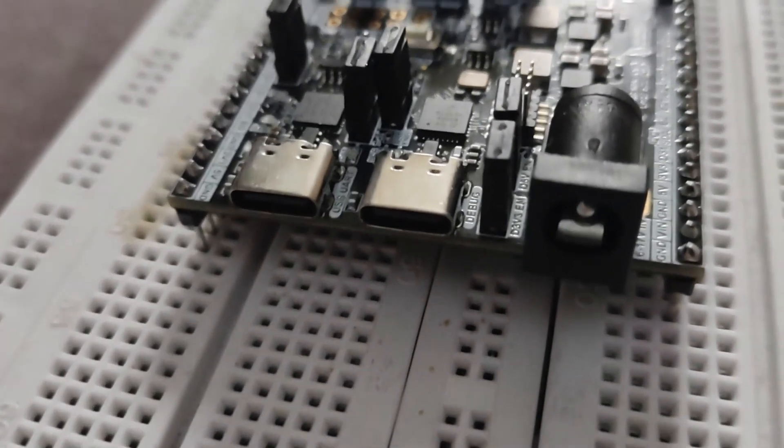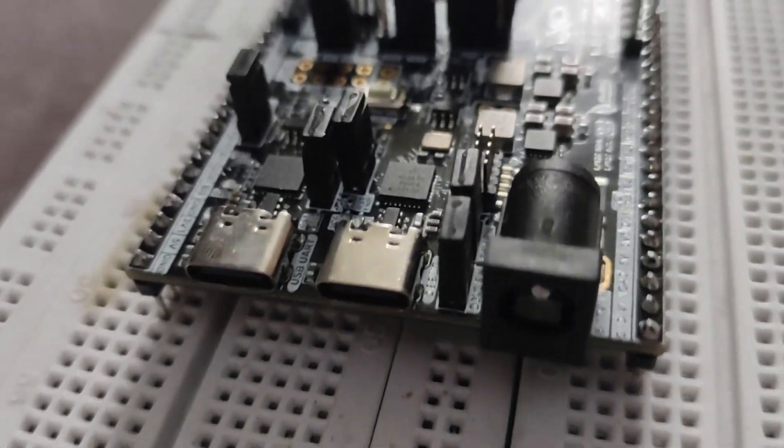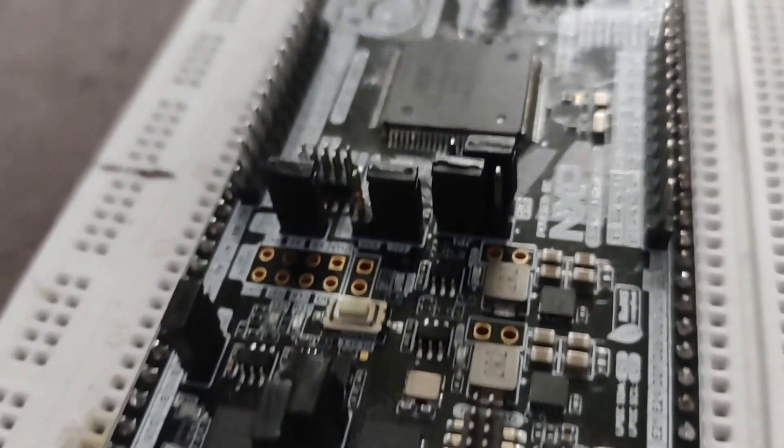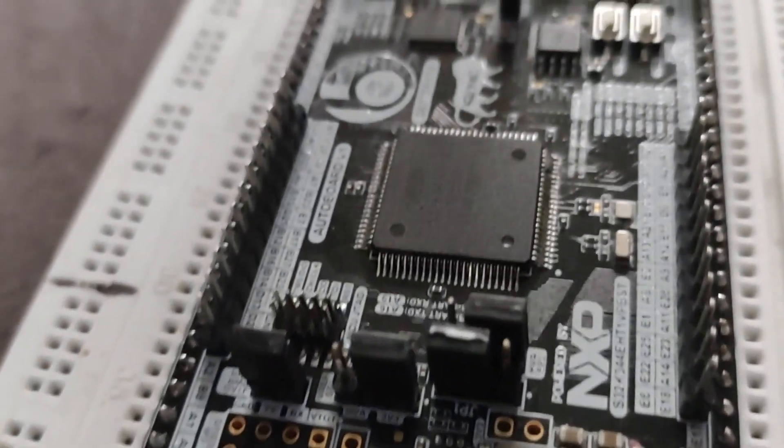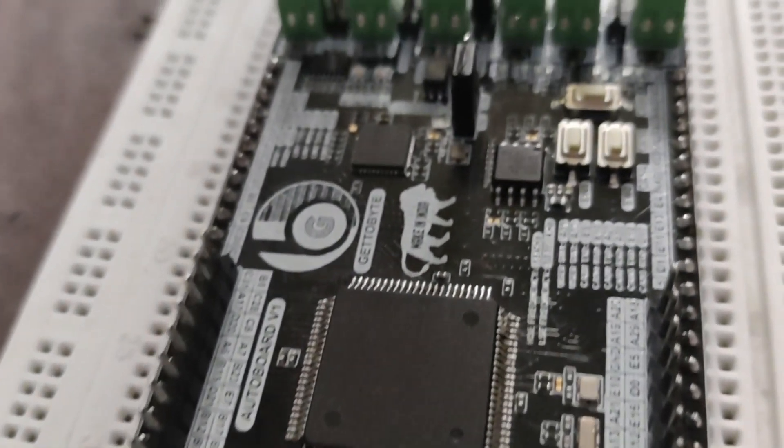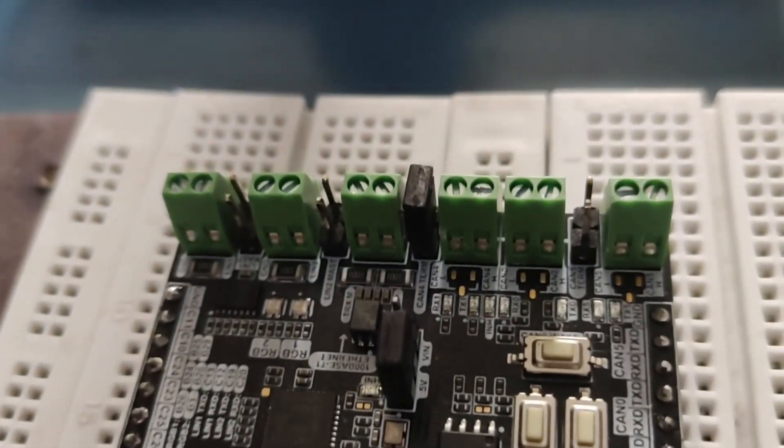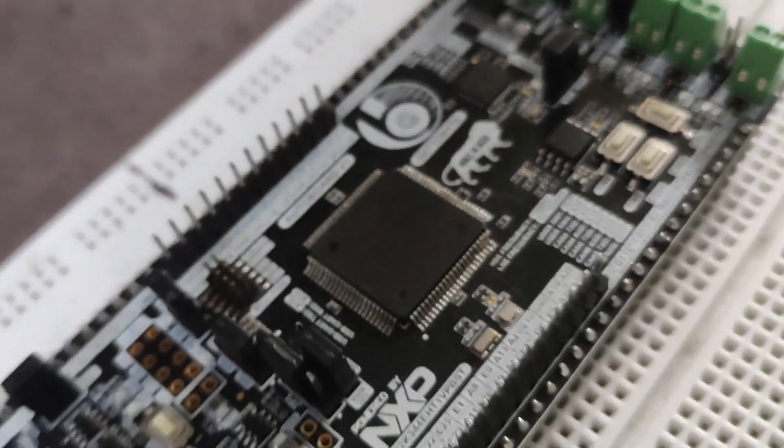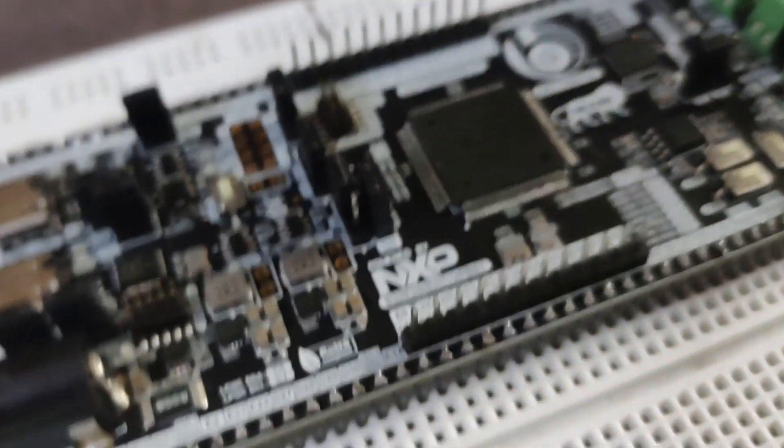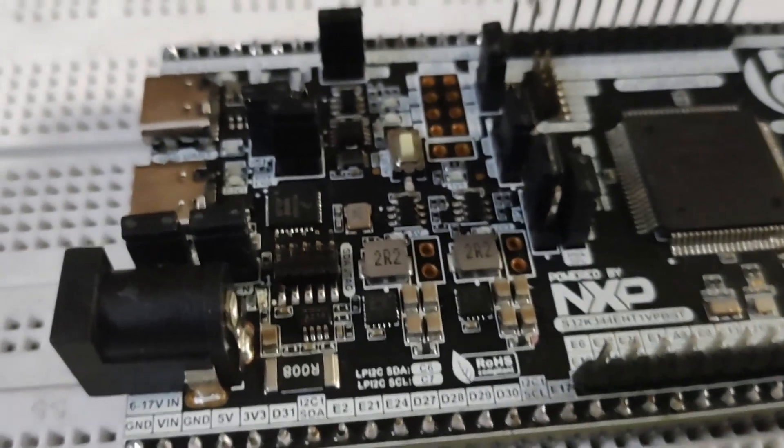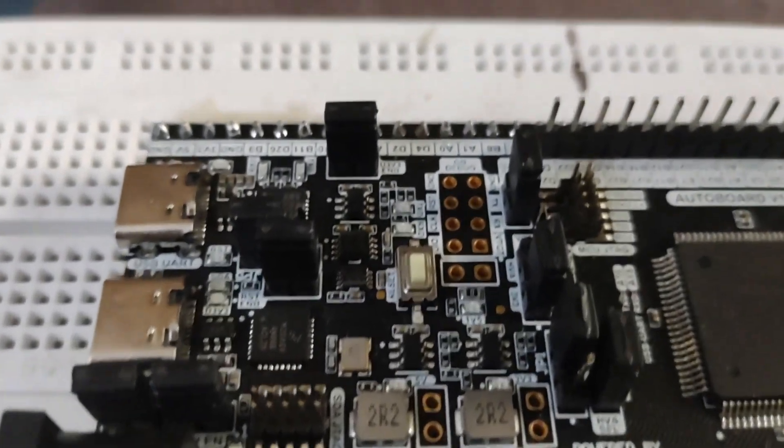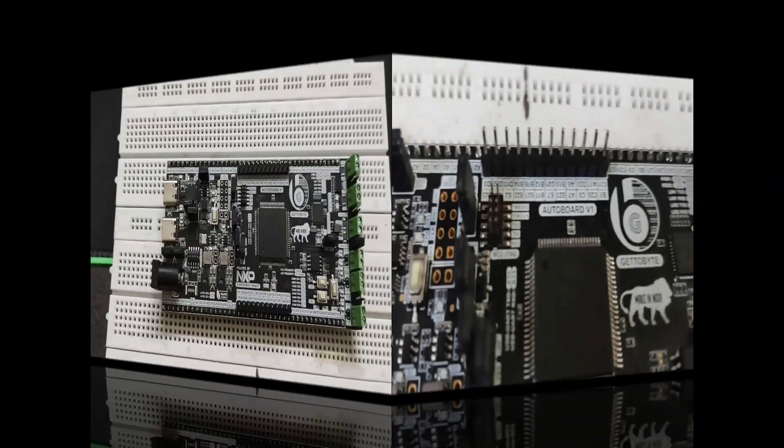The AuroBoard version 1 integrates a wide range of peripherals including CAN, Ethernet, and LIN, making it ideal for various applications. Its double breadboard compatible form factor allows for easy creation of custom shields, seamlessly integrating into your projects.